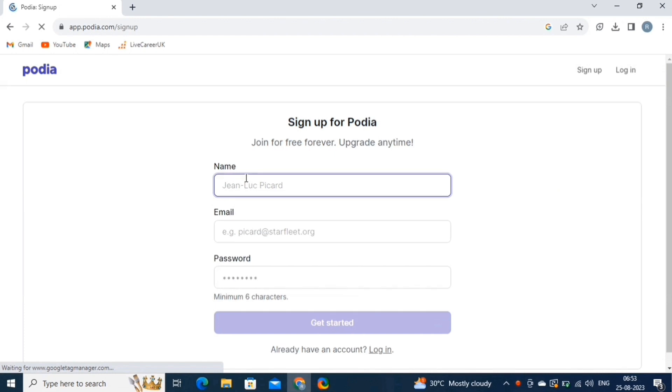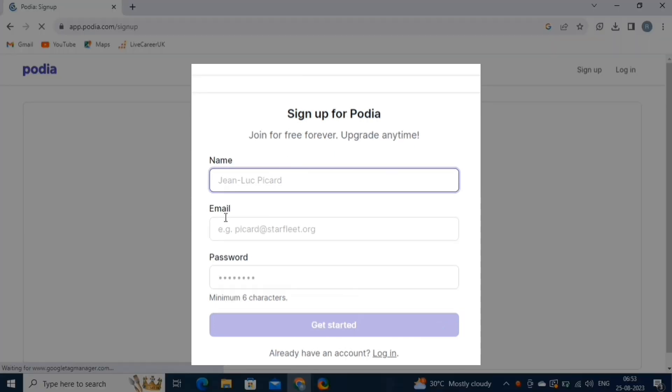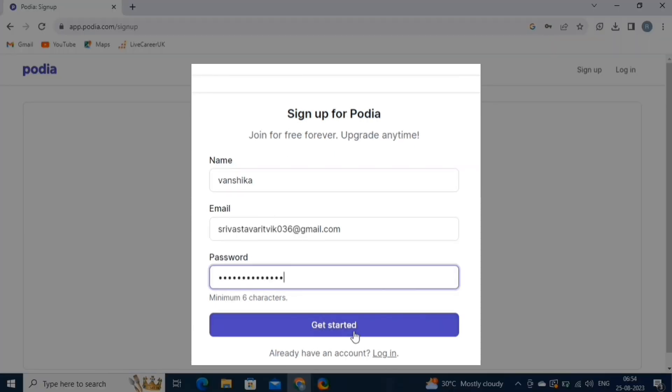On this page, fill in your details, like your name, email, and a strong password. And then click on the Get Started button.